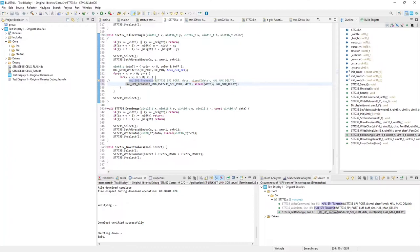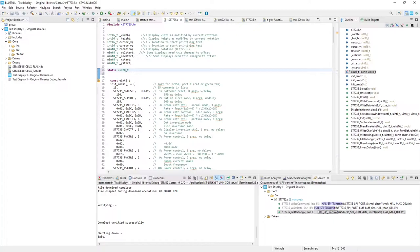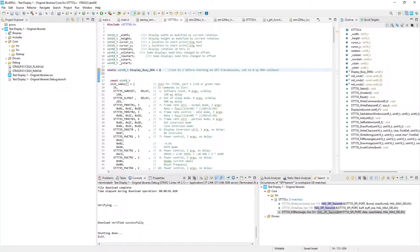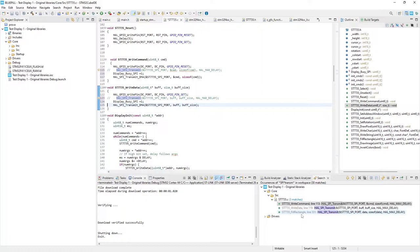Now, being DMA an autonomous device, I must take care to not start a new DMA transmission while the previous one is still running. This control can be simply done using a global flag that I call display_busy_DMA. That I will set to 1 before starting a DMA transmission.